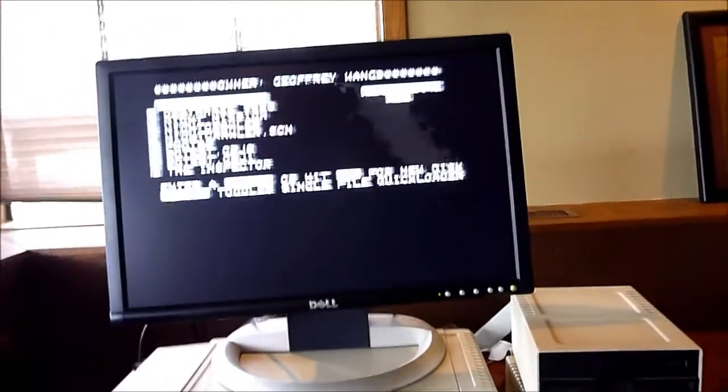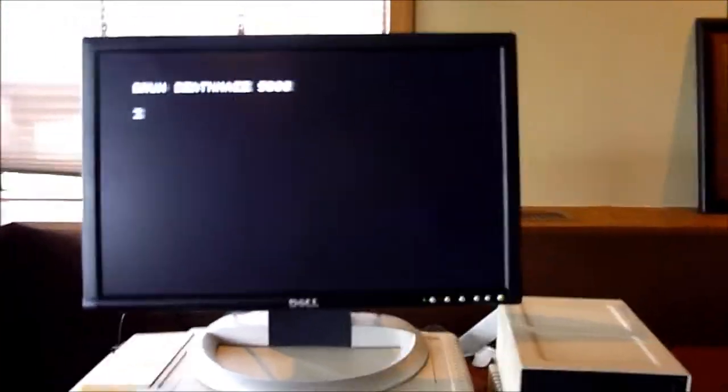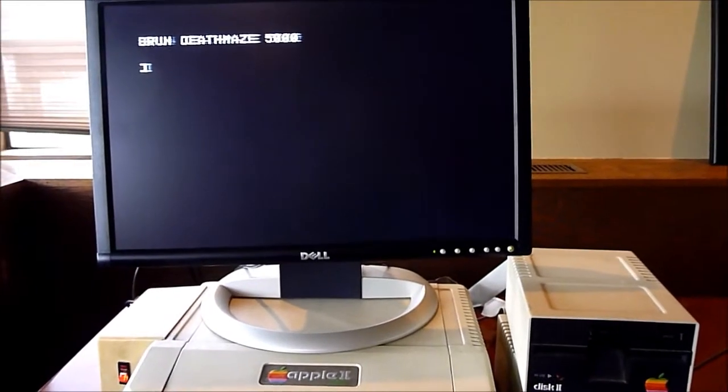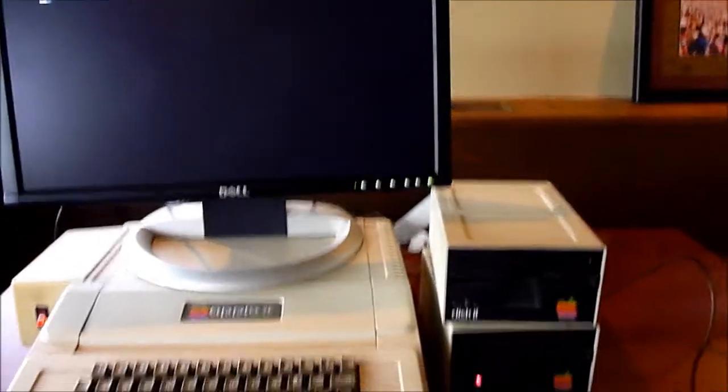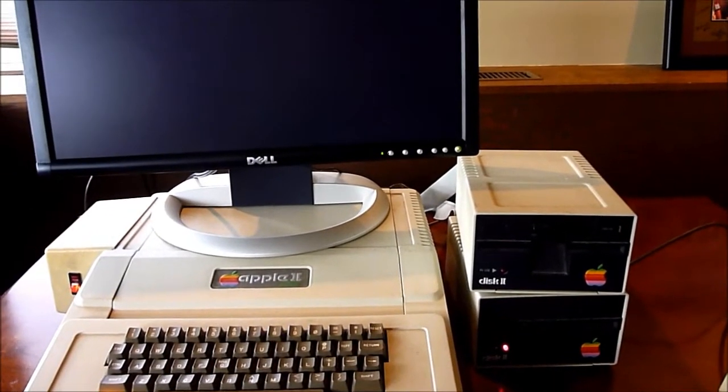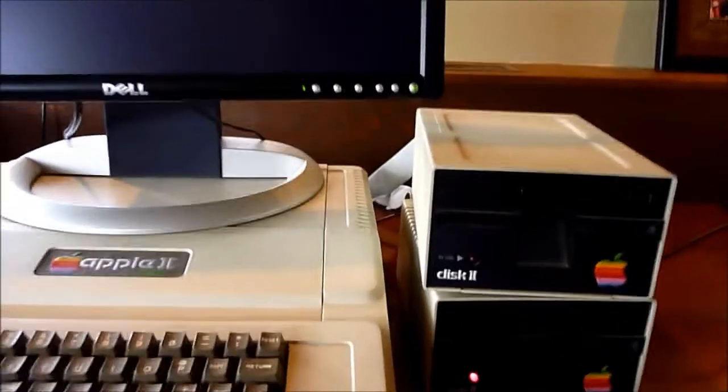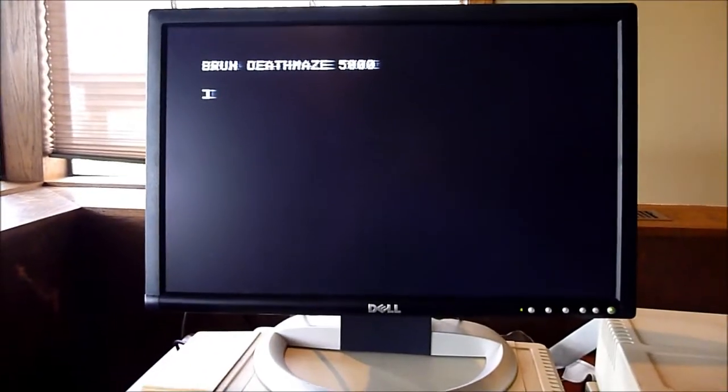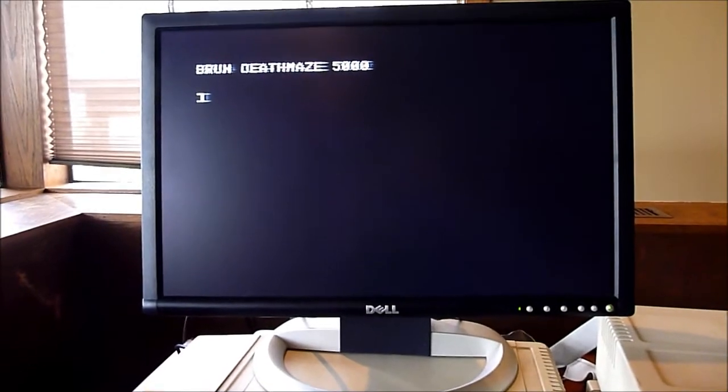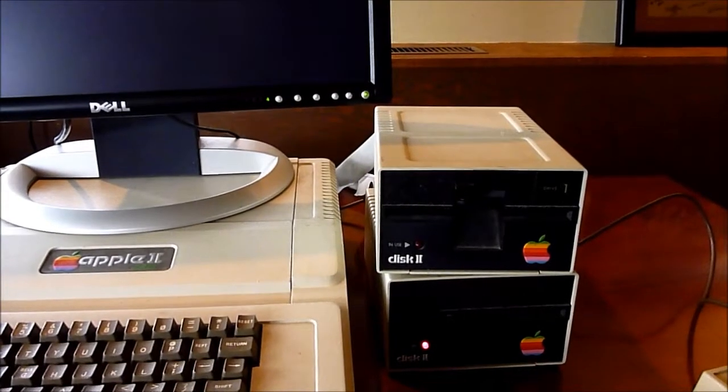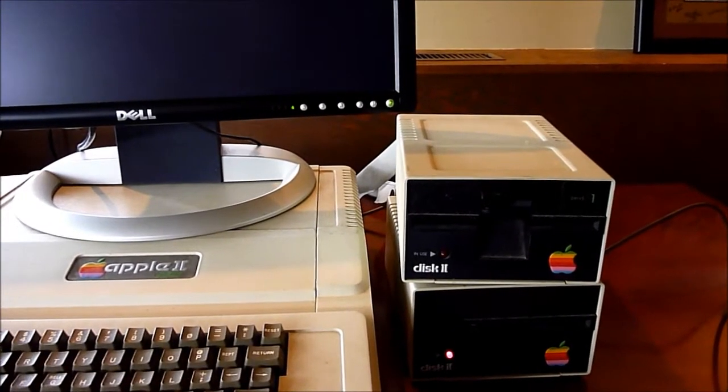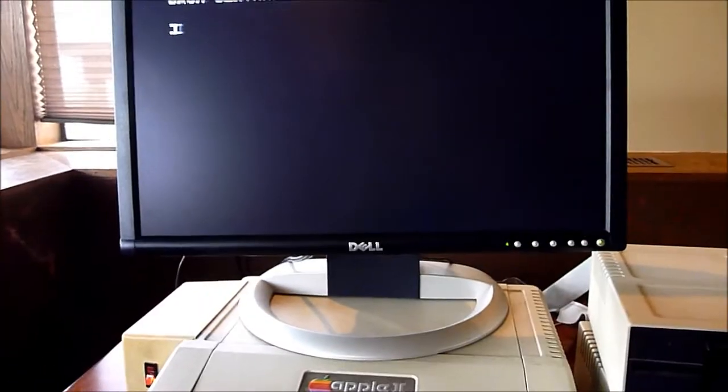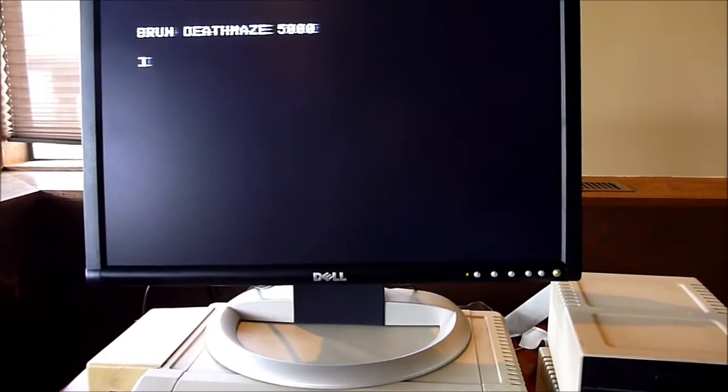Anyway, let's hit A, see what happens. We're running Death Maze 5000, whatever that might end up being. There's the floppy down there. I guess I'll be patient.